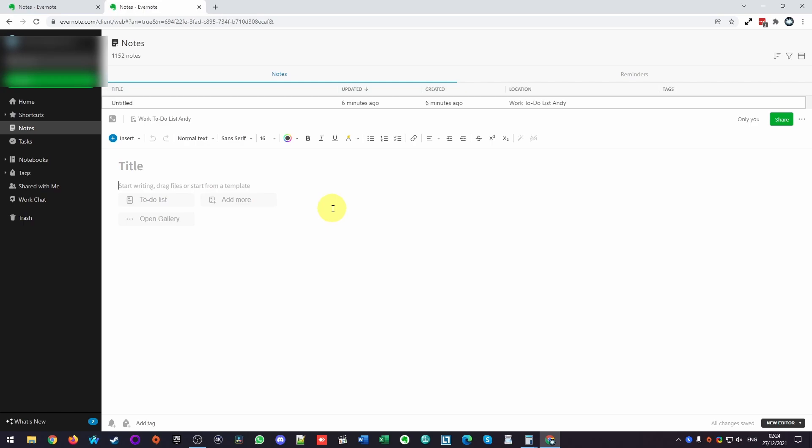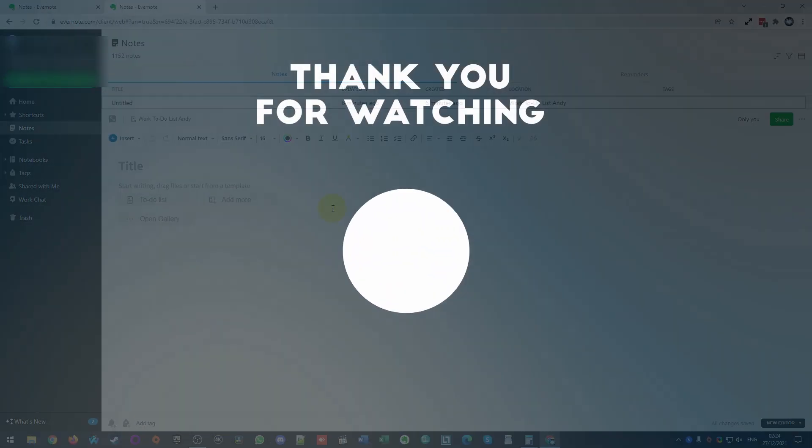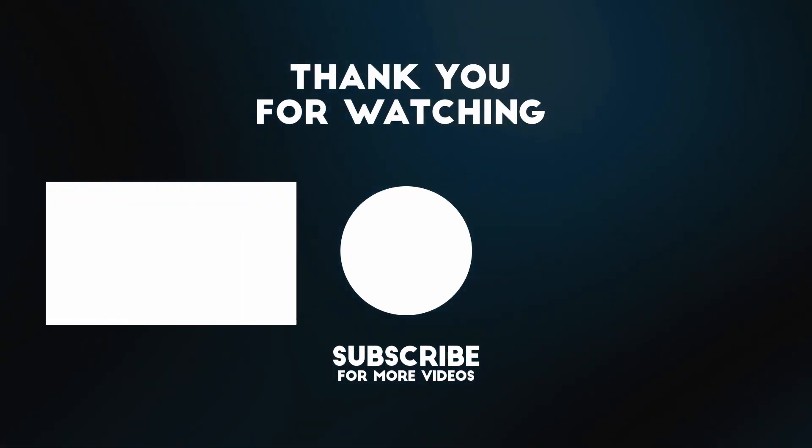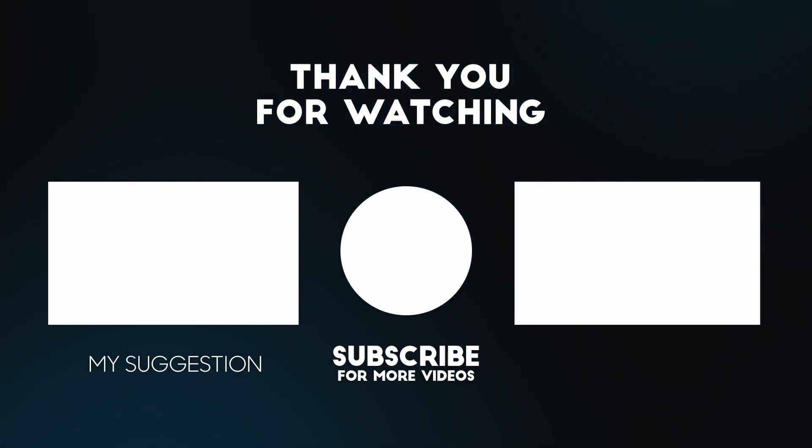Anyway, I hope you found this video useful. I have other tutorials on note taking tools. For example, I switched over to Notion. You can find some tutorials on that on my YouTube channel. If you like this video, please like, please subscribe, and I'll see you in the next video.